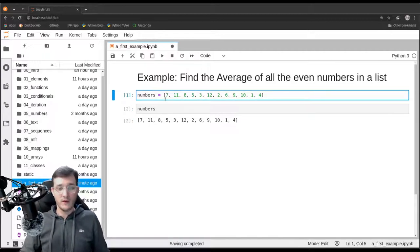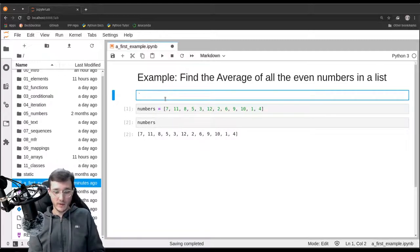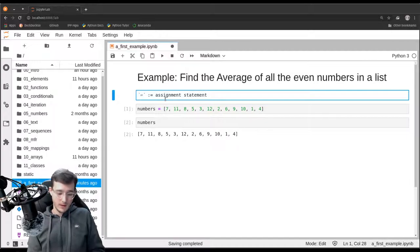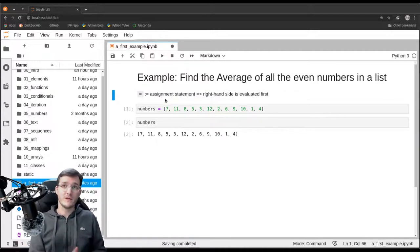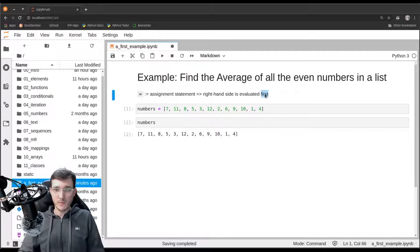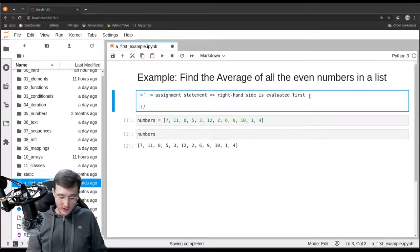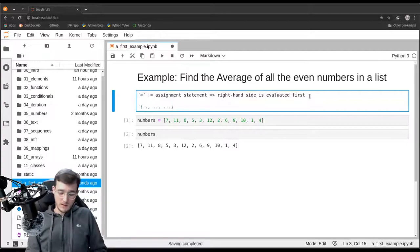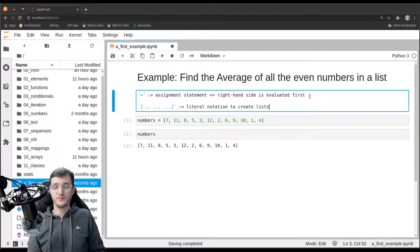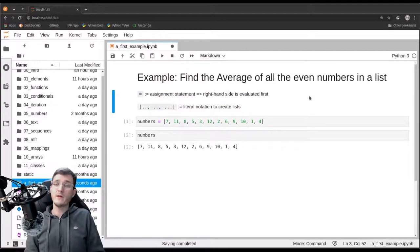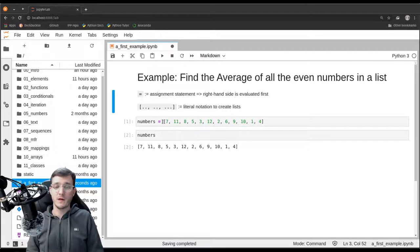Let's summarize what we have learned syntactically so far. First, the single equal sign — this is what we call the assignment statement. The important thing is that the right-hand side is evaluated first, and only if the right-hand side works will the result be assigned to the variable on the left-hand side. Then, the bracket notation — this is what we refer to as the literal notation to create lists. There will be other ways to create list objects in Python, but the literal notation using brackets is one of the easiest ways to do so.